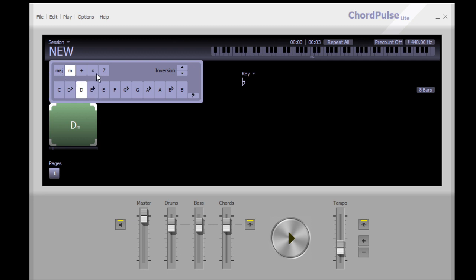This lite version is limited to some basic chords. It doesn't have major sevens, augmented chords and things like that. It just has major, minor, plus, diminished, and seventh.